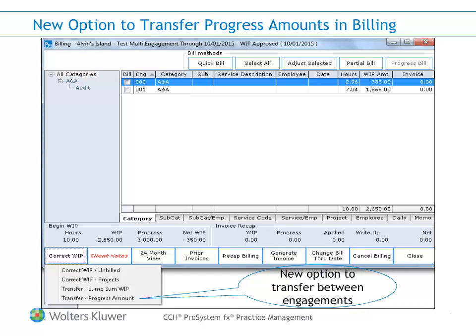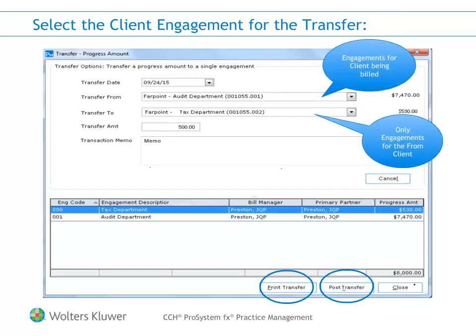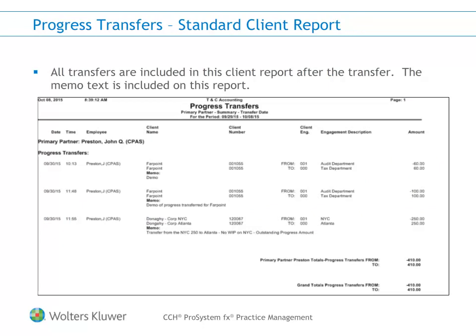When billing a client, the option is accessed by clicking on the Correct WIP button and selecting Transfer Progress Amounts. The process is the same as when accessing the option from administration, except the transfer from drop-down defaults to the client you are billing. A new report has been added to the Clients tab in the Reports module to help you track your progress transfers.